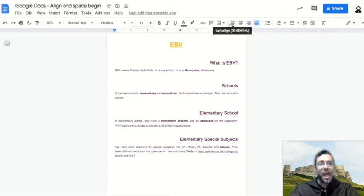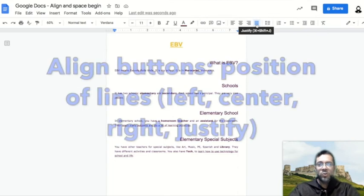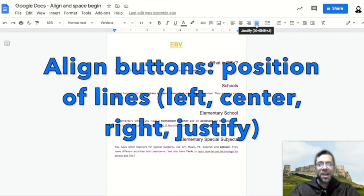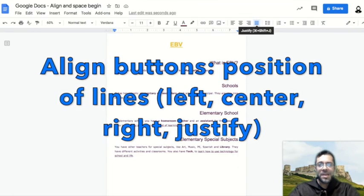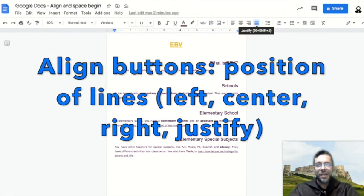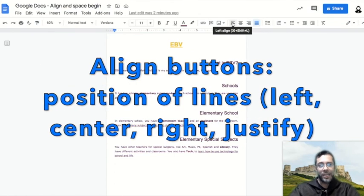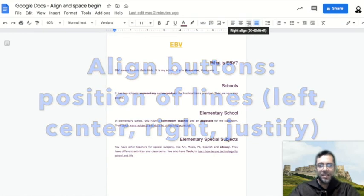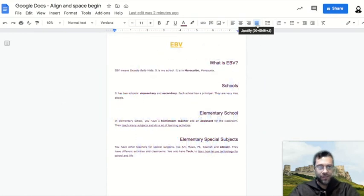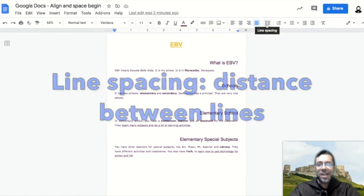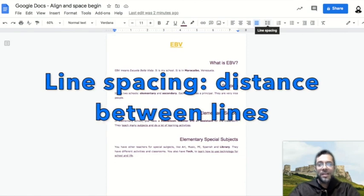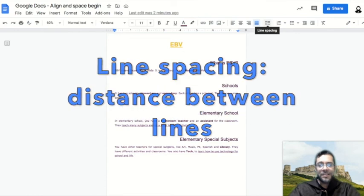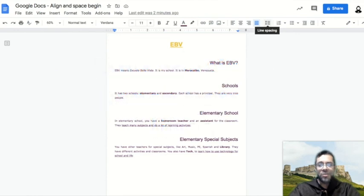To summarize this lesson, you can choose the align buttons to adjust how your lines will be in the text between the left and the right of the page. You can choose left, center, right, or justify. And we also saw the line spacing option that controls the distance between lines in your text.